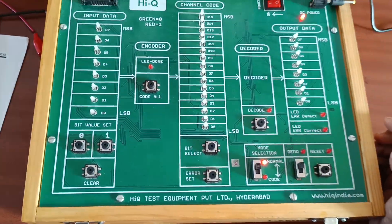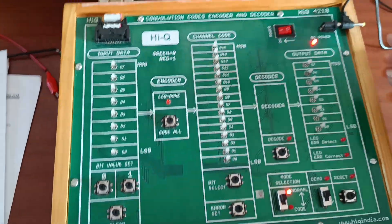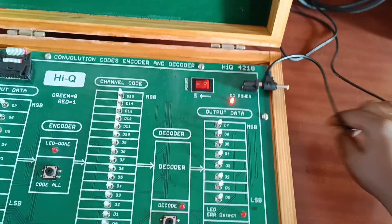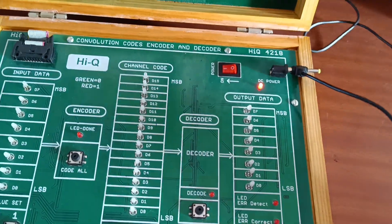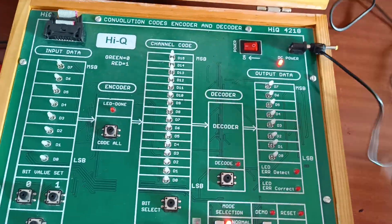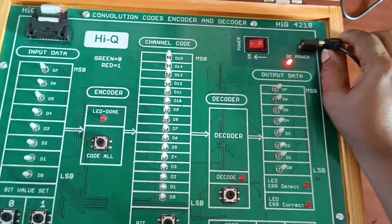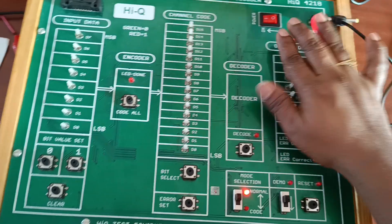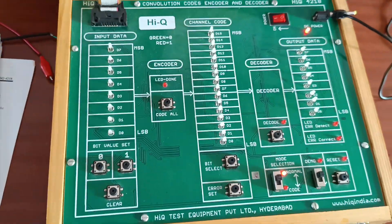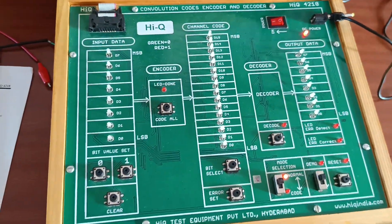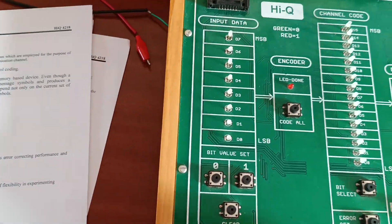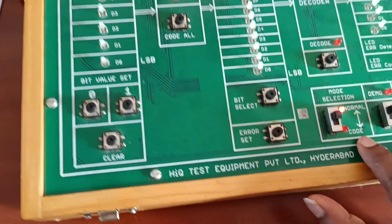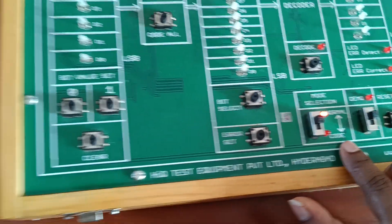You observe this is the board. Here we are using an adapter - mind this point - adapter using 5 volts DC power supply. Next, I will show you two methods: normal method and code method.